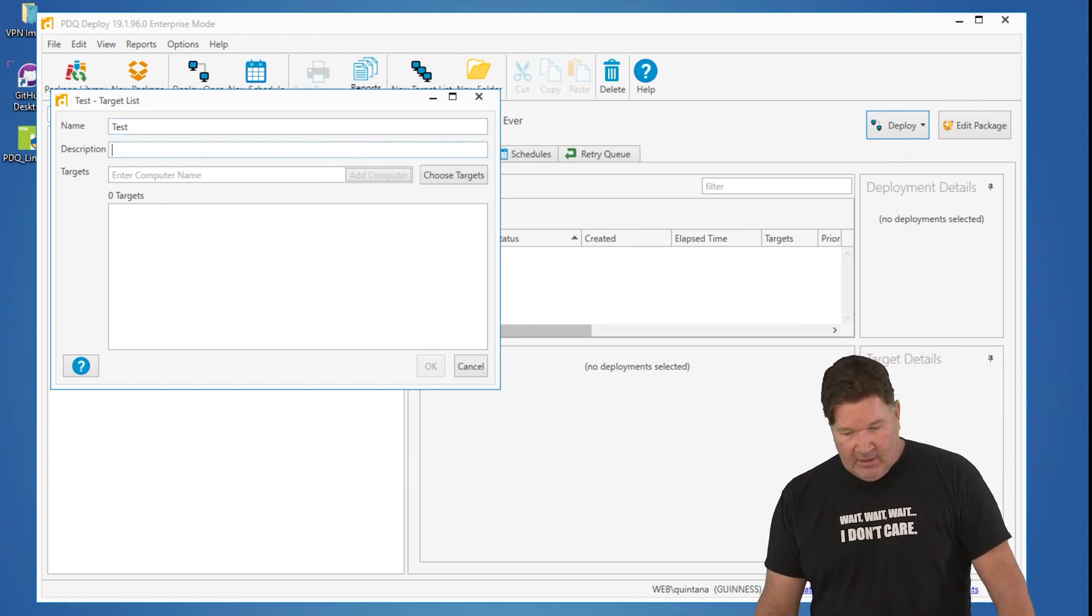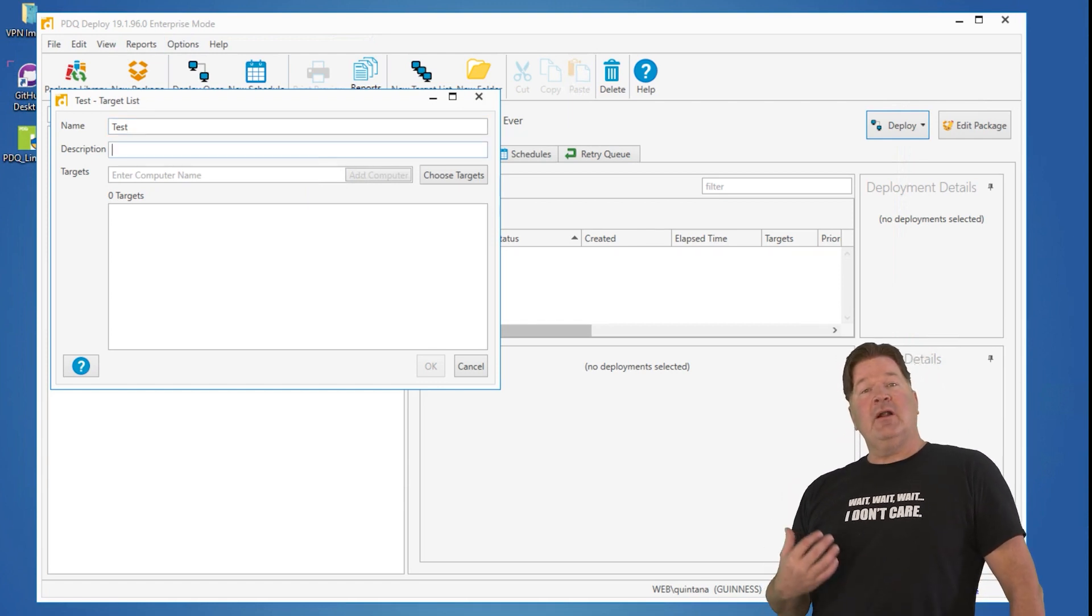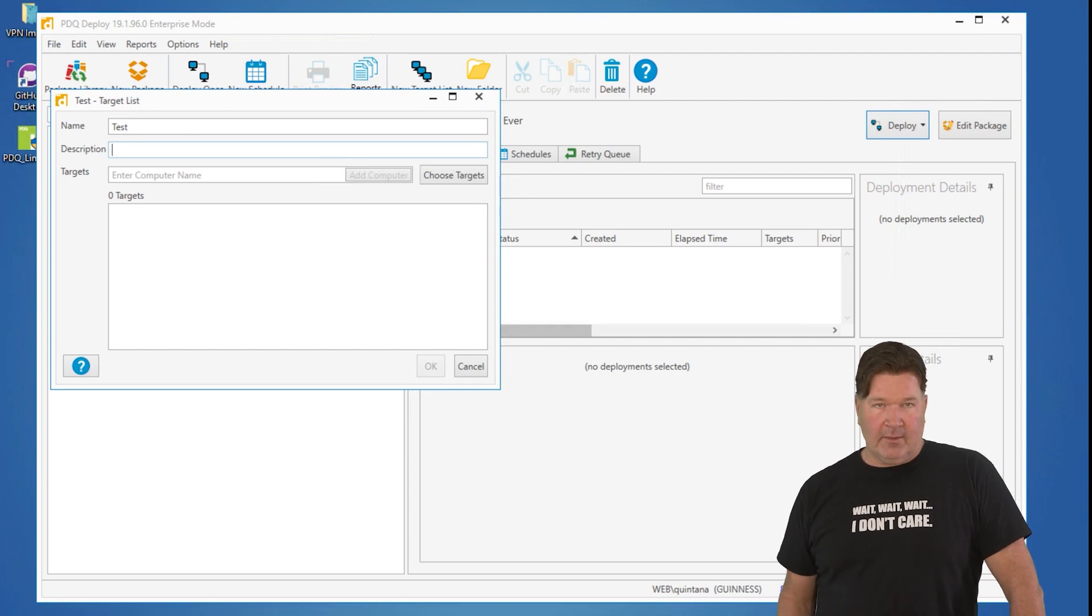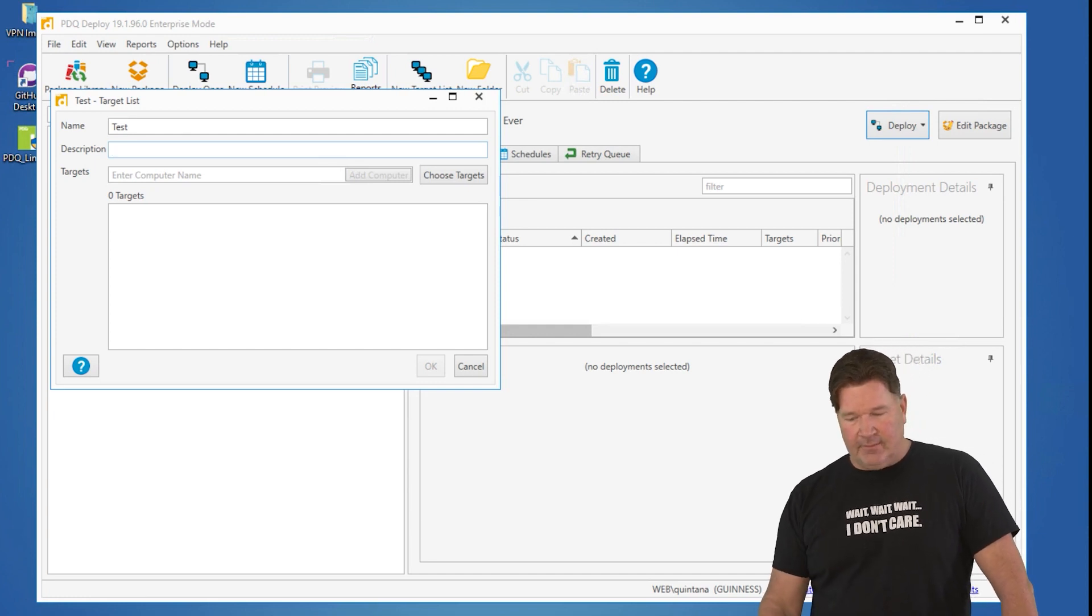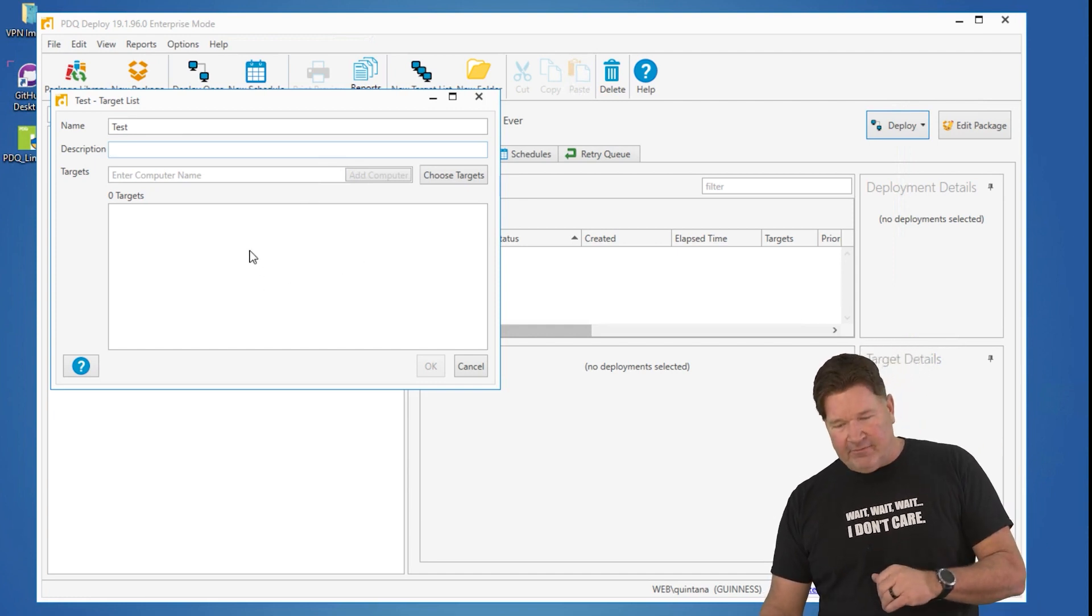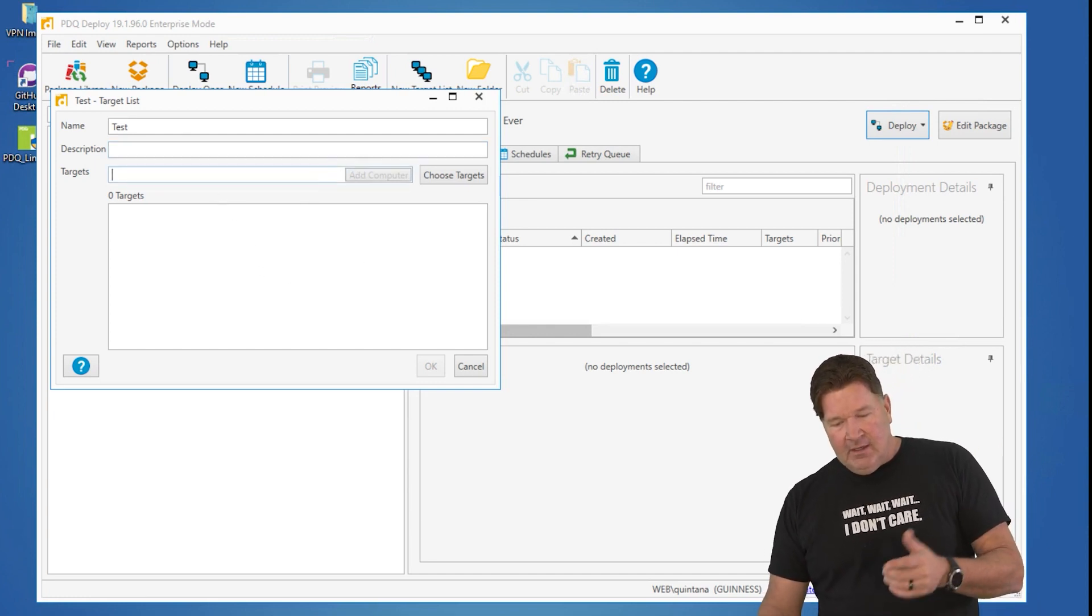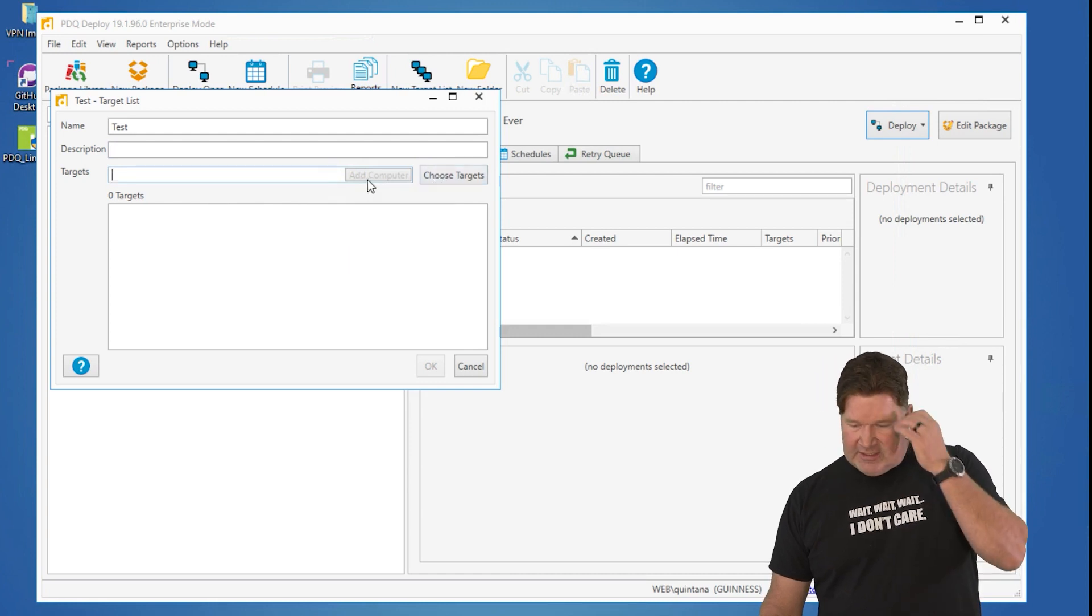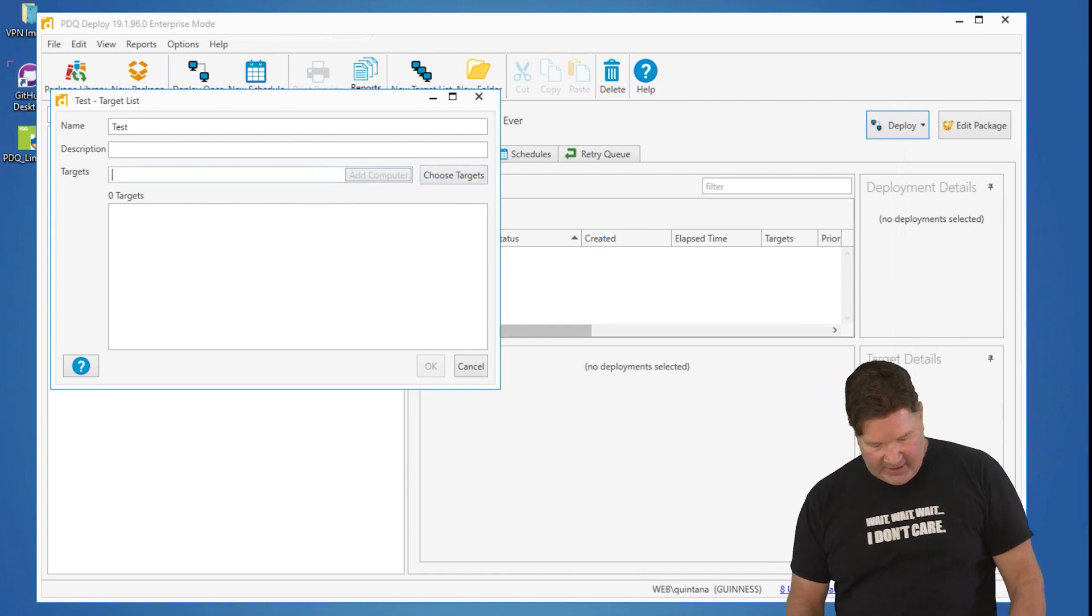Obviously, I want to name it. If you are a much better IT person than me, you probably want to put a description in there, but that's a bridge too far for me. At this point, you want to start choosing targets and adding computers.